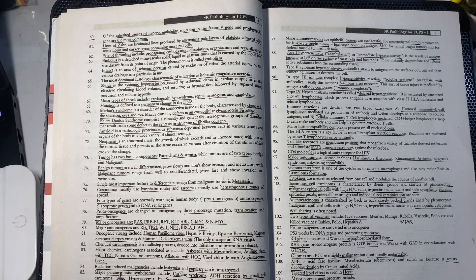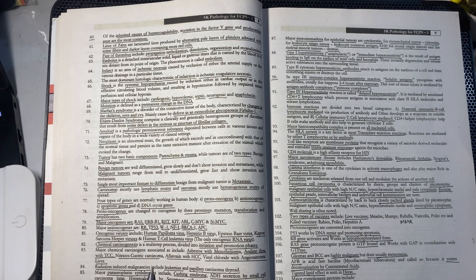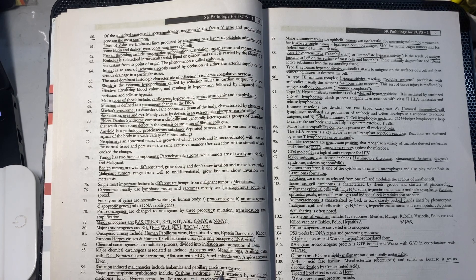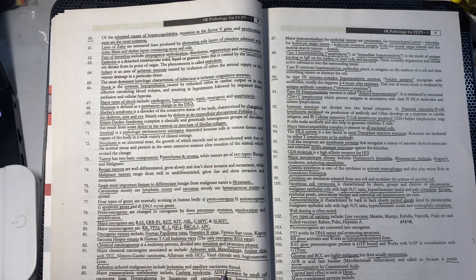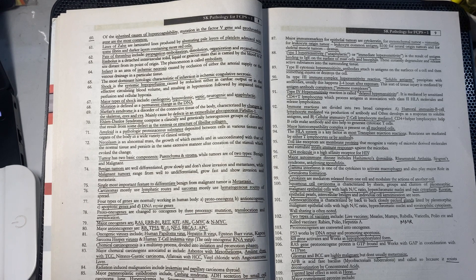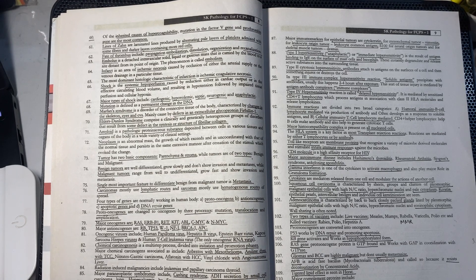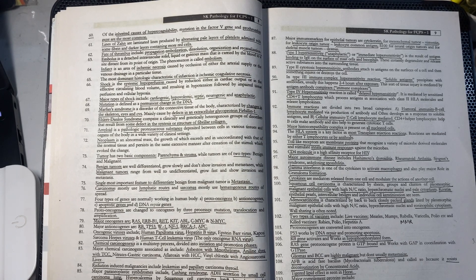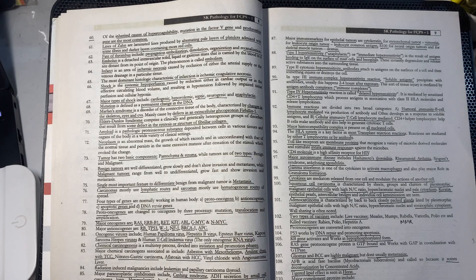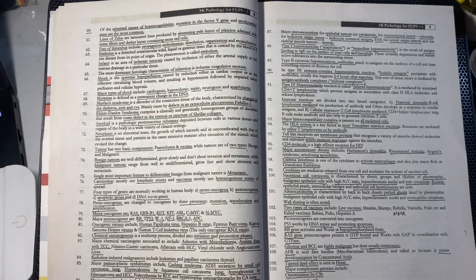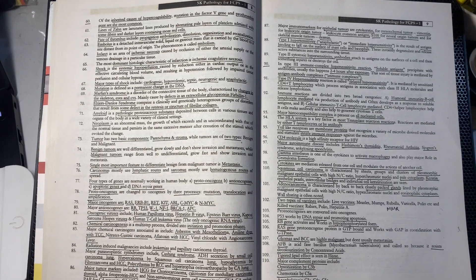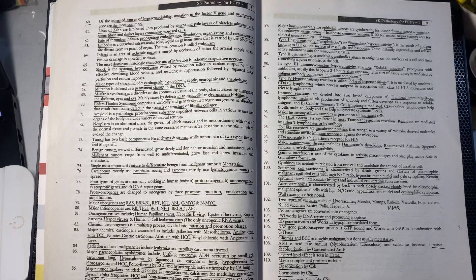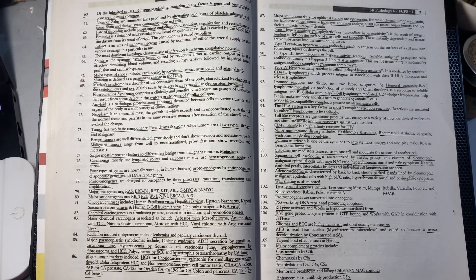Radiation-induced malignancies include leukemia and papillary carcinoma of thyroid. Radiation causes blood cancer and papillary thyroid carcinoma.